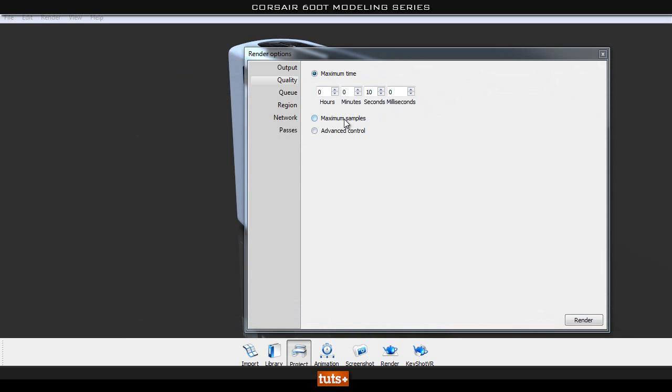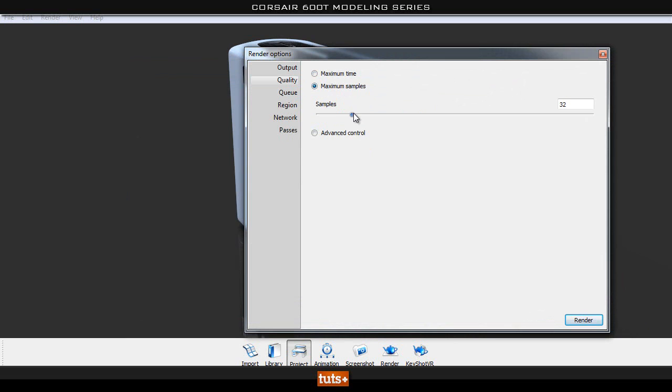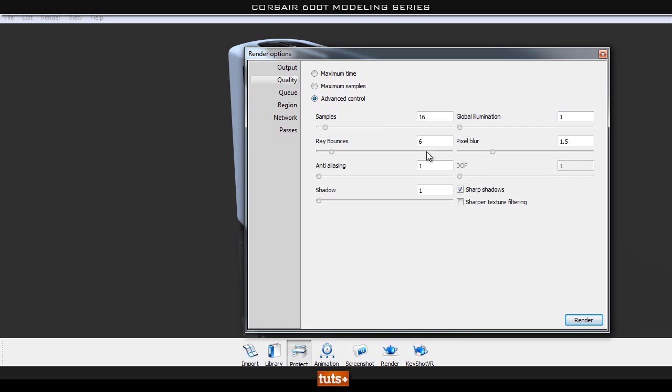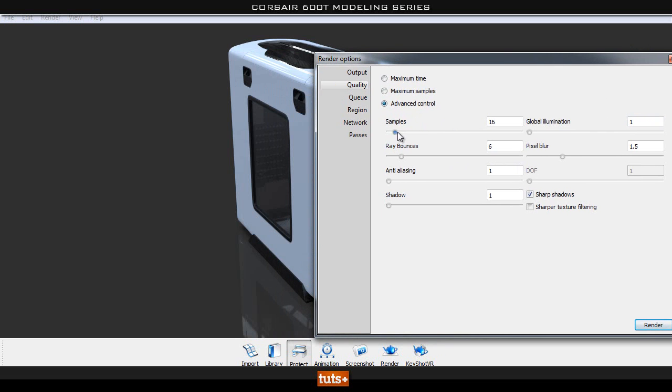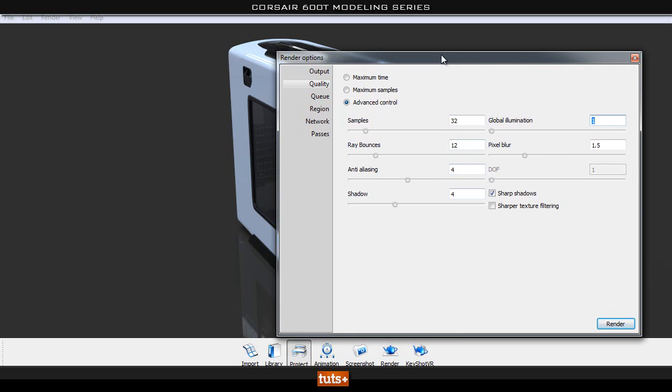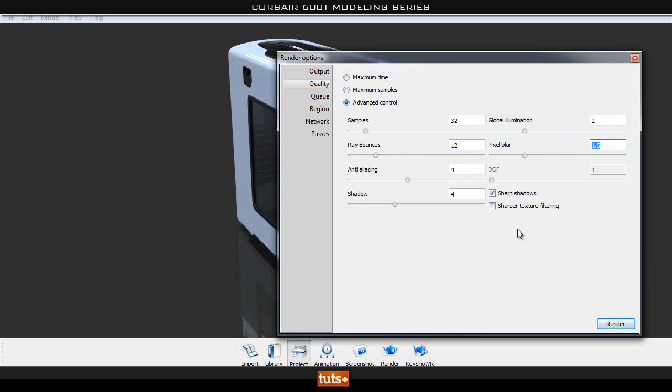Now the second way of rendering, you can go to maximum samples and then play around with this. If you don't want to go to the crazy settings over here, we'll go through in a second. So you can set this to be around 64 and see how long it takes to render. And you can pump it up if you wish. Now the third way is the advanced control, where you can control the samples. I normally go with around 32 and 6, this is around fine. For me, my computer renders these images pretty fast, so I normally turn these up to like 12. Anti-aliasing I normally render with around 4. The shadow is normally around 4 as well. Obviously you can play around with these and see what works best. Now global illumination, I normally set it to about 2 and pixel blur to about 1.5. And then if you have depth of field in the camera that you turn on in the camera settings, you can set that here as well. Sharp shadows and sharp texture filtering, you can check these on as well.